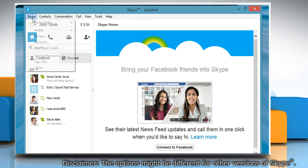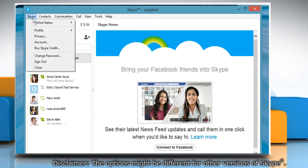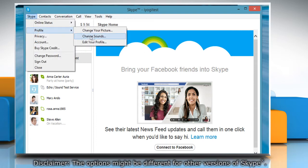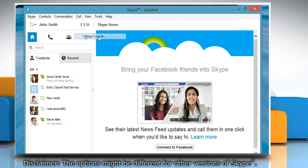In the menu, click on Skype tab and then click on Profile. Click on Change Sounds.